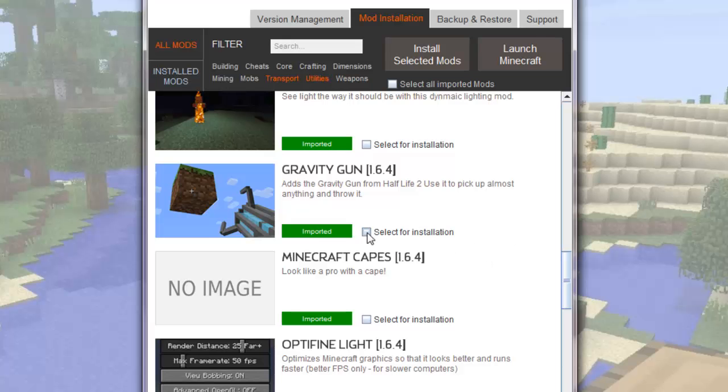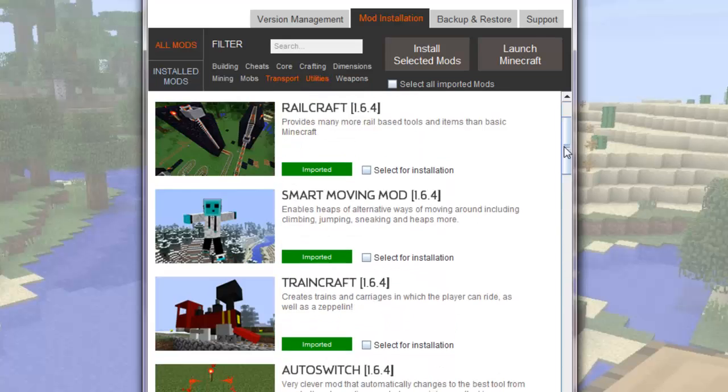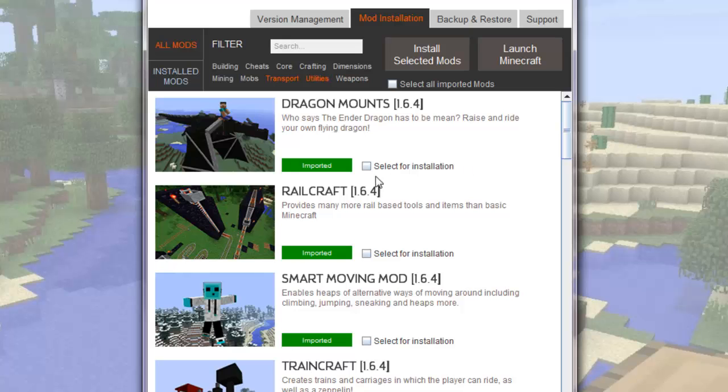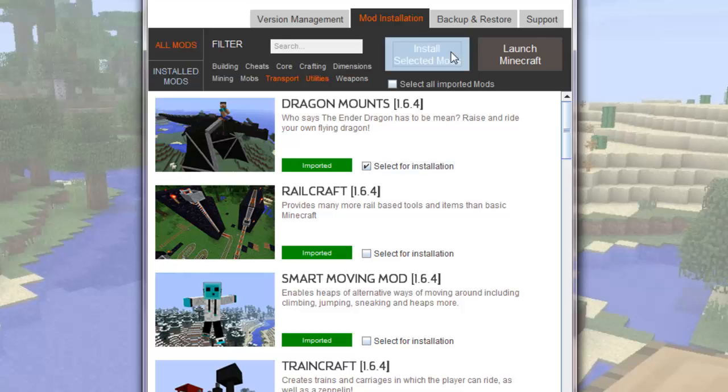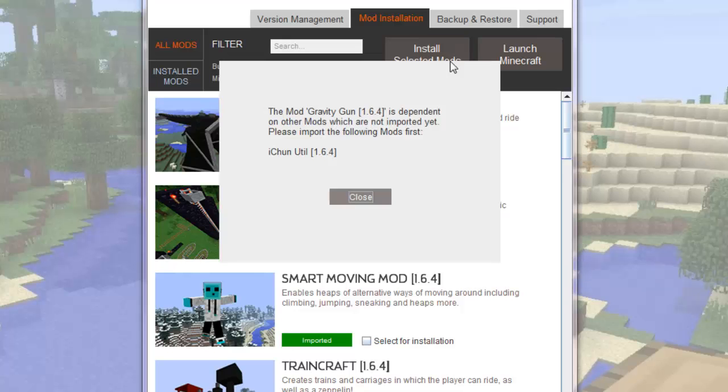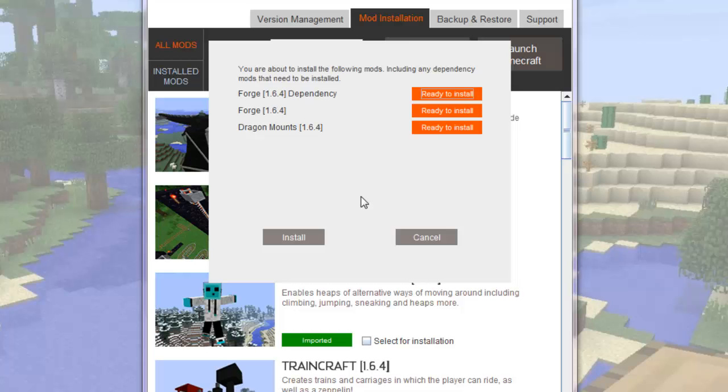Now I think I'm ready to install, so I'll tick the box for Gravity Gun and for Dragon mounts. Now, when I click the Install Selected Mods button, if there are any other core mods that Minecraft needs for these mods to work, Modician will tell me. So, it's telling me that Gravity Gun also needs a core mod called iChun Util. So I'll click Close.